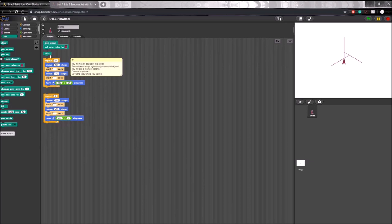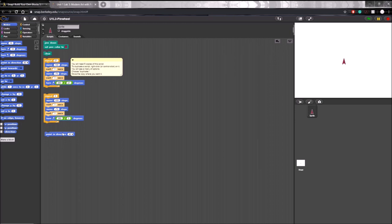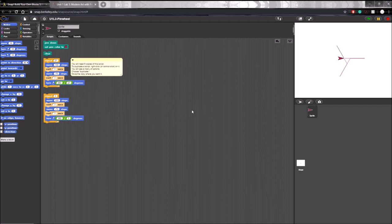If you want it to be exact, you can clear it again, go to motion, take the point in direction block, have it point direction 90 — which means it'll face directly right — and then run this. Now we have exactly what's shown in the picture. Now we just need to do this four more times with four, five, six, and 12 branch pinwheels. I'll let you guys do that on your own since it's just more of the same.